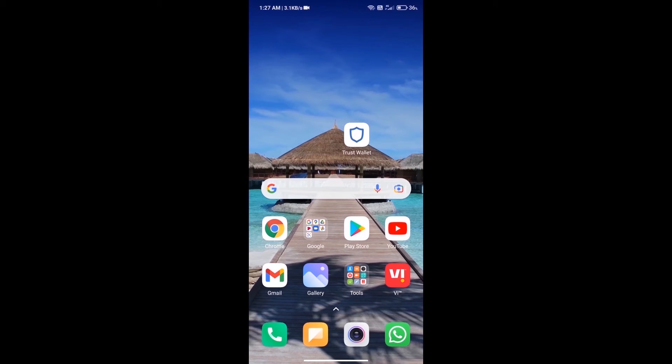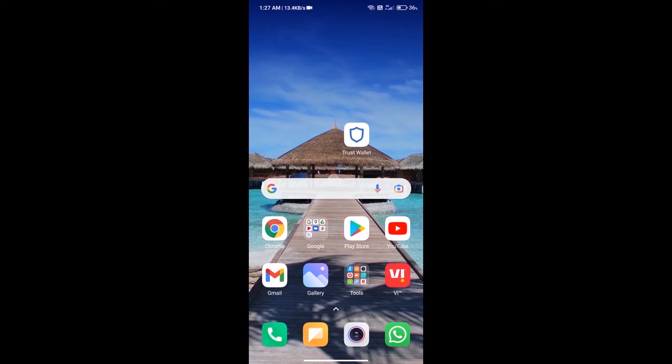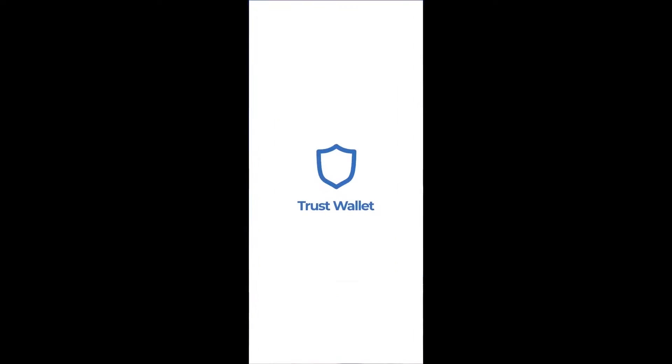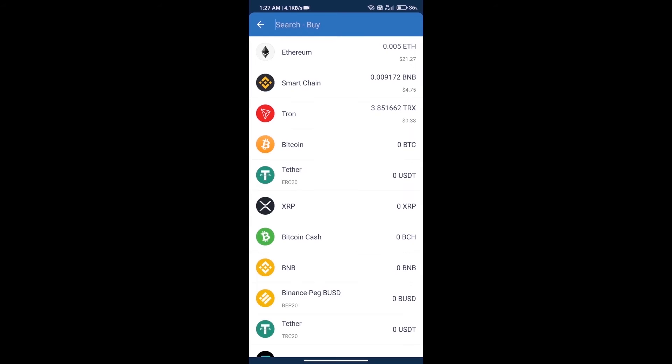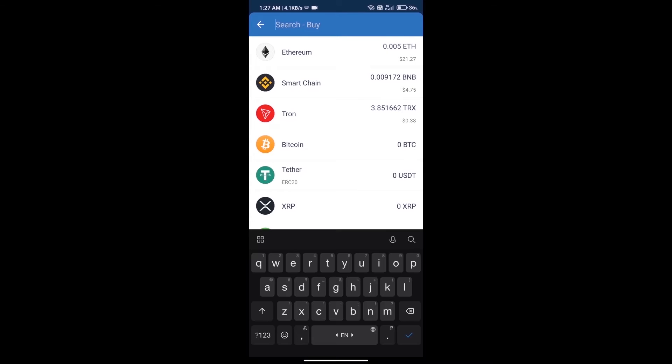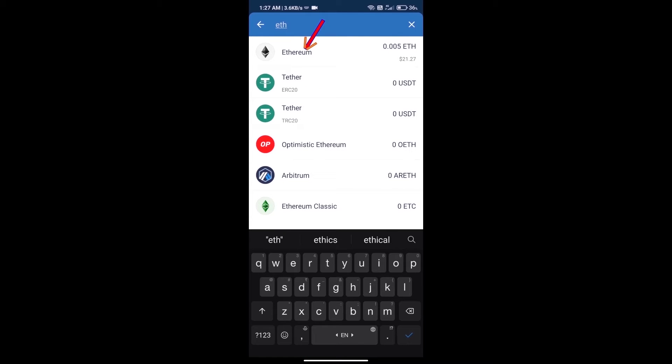Hello guys, today we will tell you how to buy Signature Token on Trust Wallet. Firstly, we will purchase Ethereum blockchain and click on buy button. Here we will search ETH and click on Ethereum.